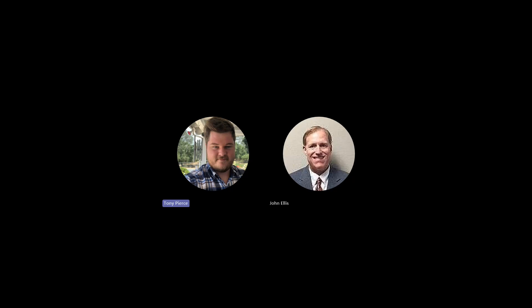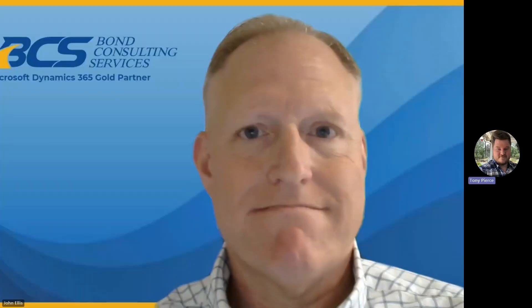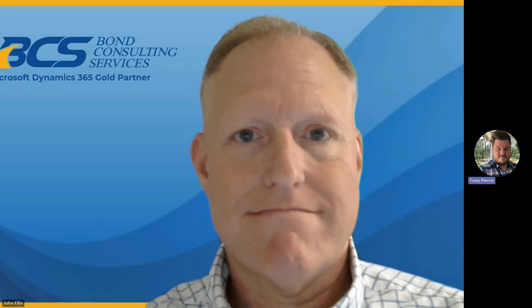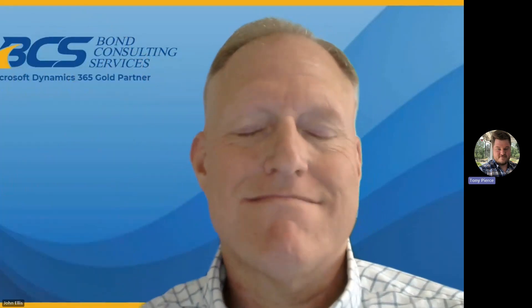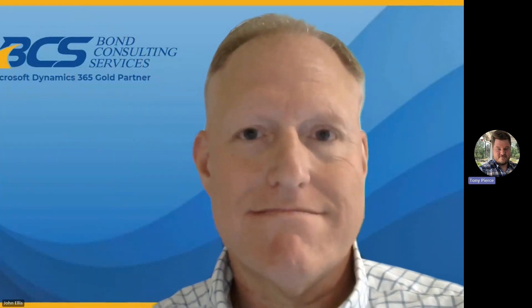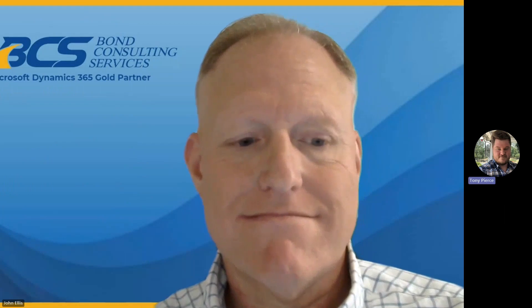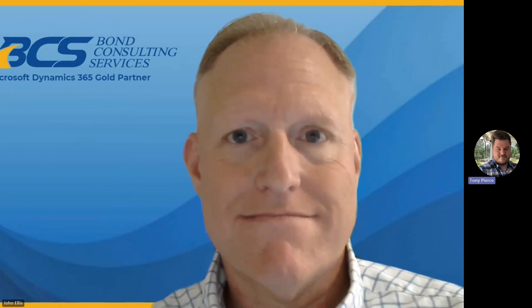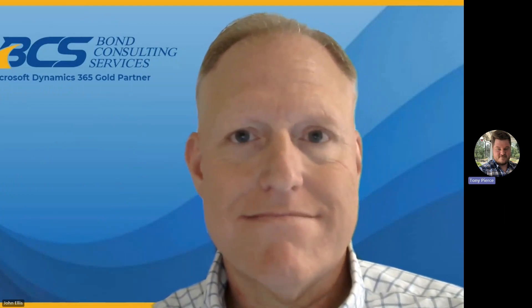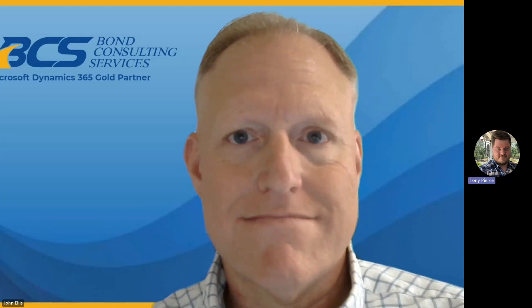All right, welcome everybody. Thank you so much for joining us today for this awesome Business Central webinar. Thank you so much to John Ellis for hosting today.